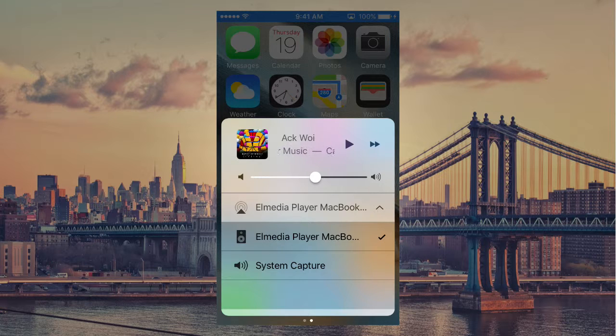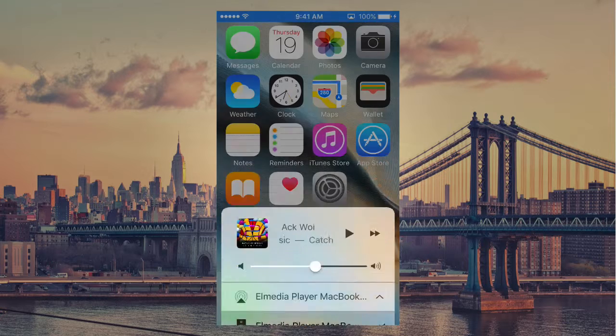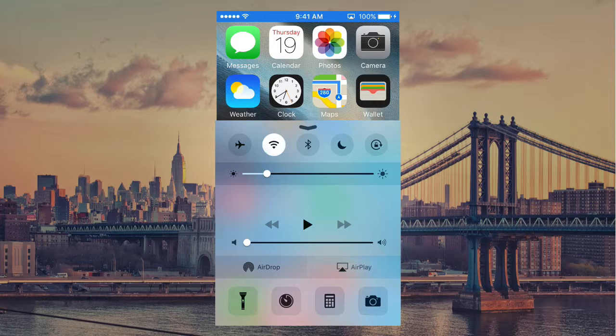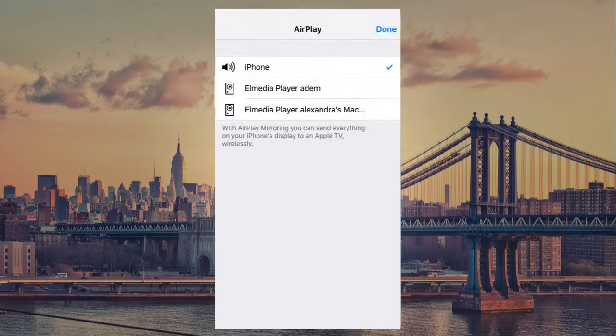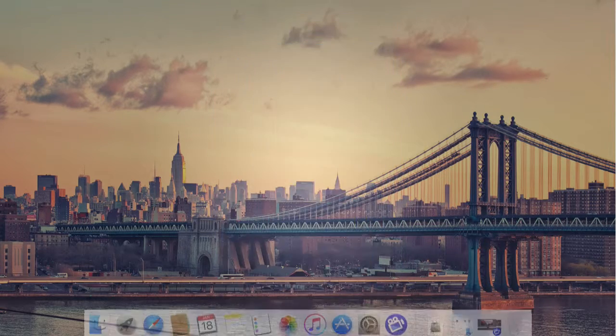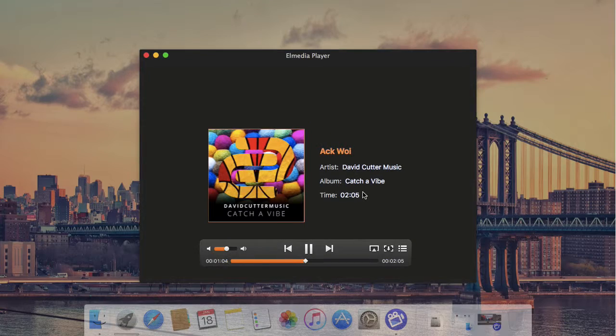For iOS 9 or earlier users, swipe up to Control Center, tap AirPlay and select the device to send your audio to your El Media Player. Start streaming now.